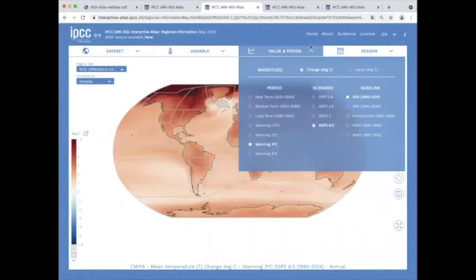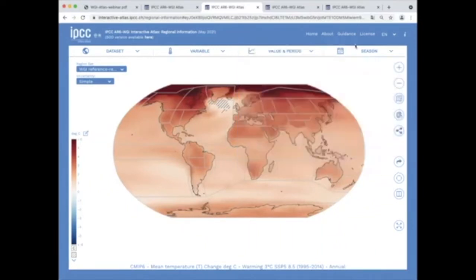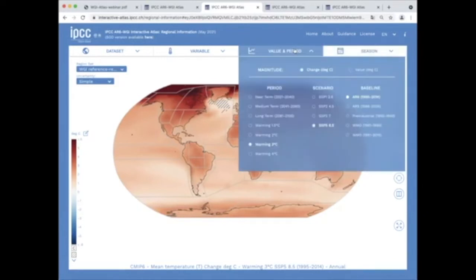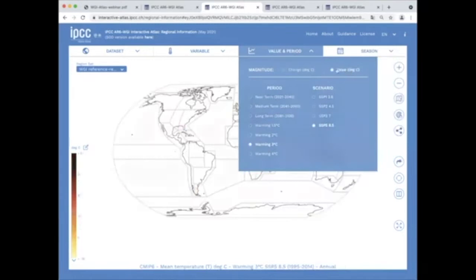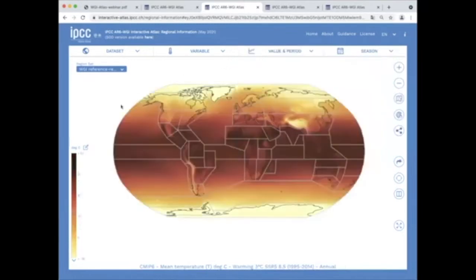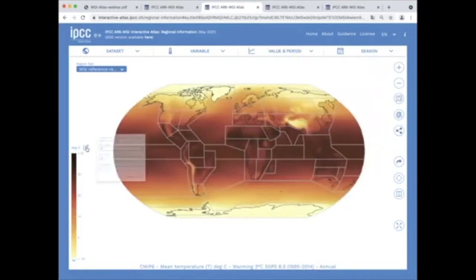However, the user can also check the raw values for a particular period and scenario. Note that the range of the color bar can be customized to allow suitable visualization for specific regions, for example, the polar ones.